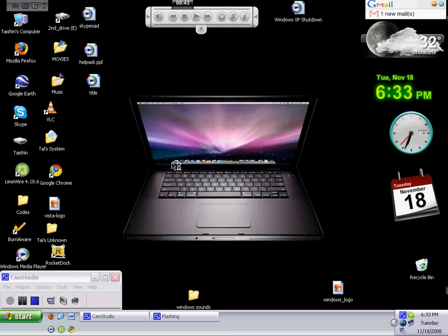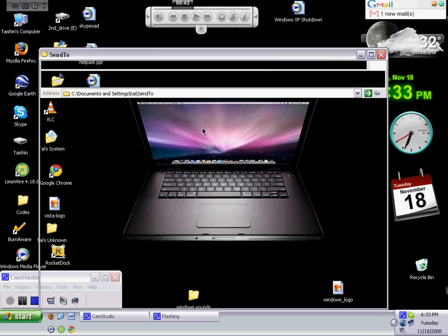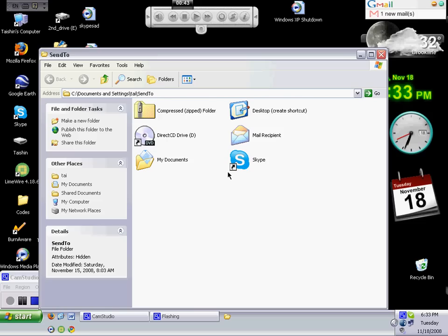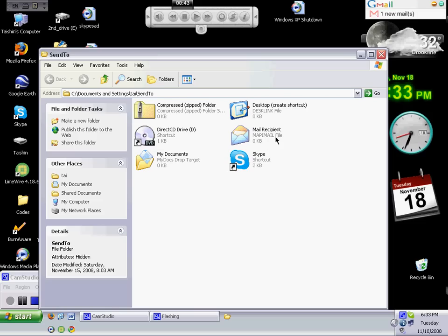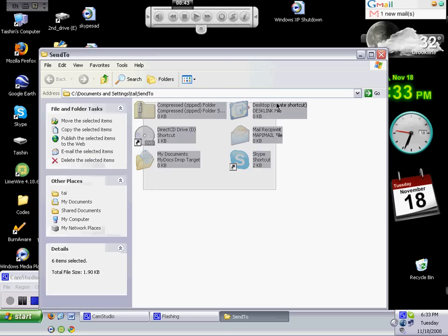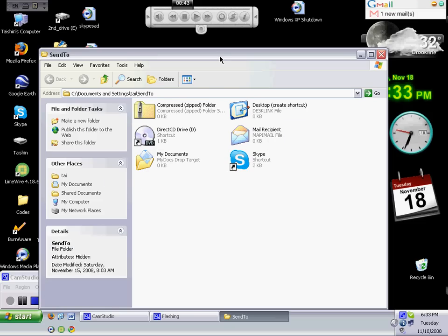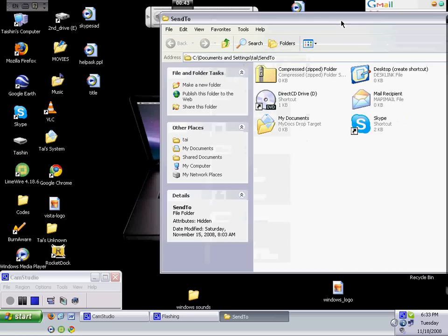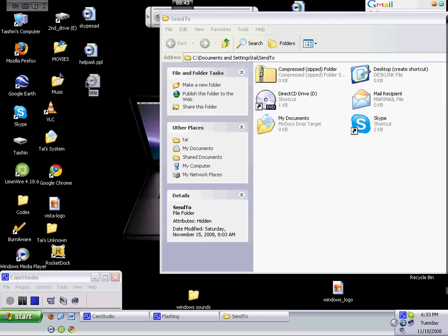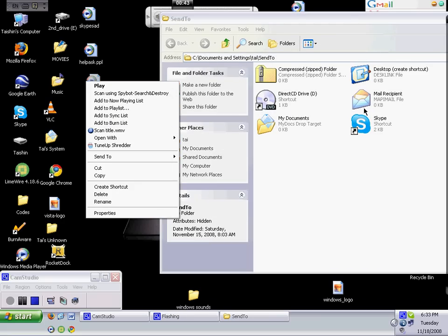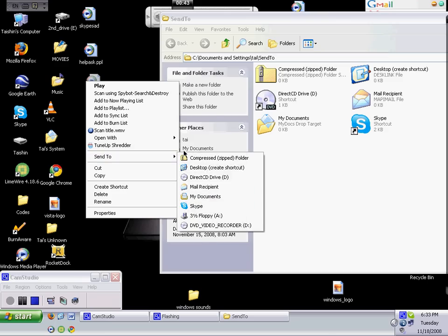And then, there's the stuff. Those are all options for the send to here. Skype, my documents, and all that stuff.